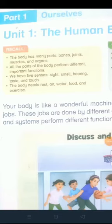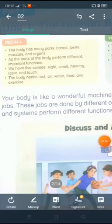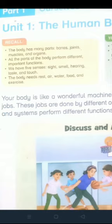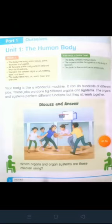The body needs rest, air, water, food and exercise. Jisam ke aram, hawa, pani, khuraak aur warzish ki zarurat hoti hai. So let's start today's lesson.